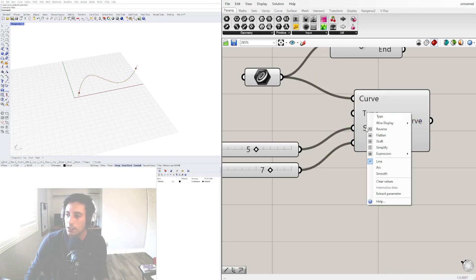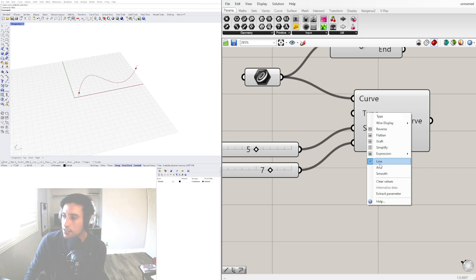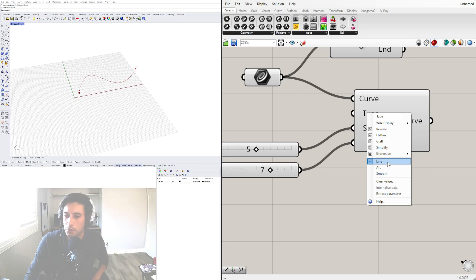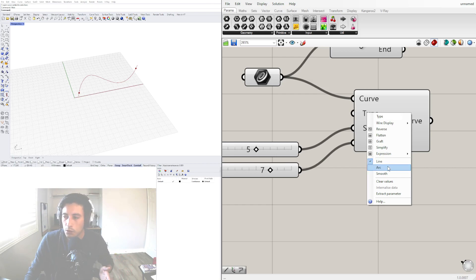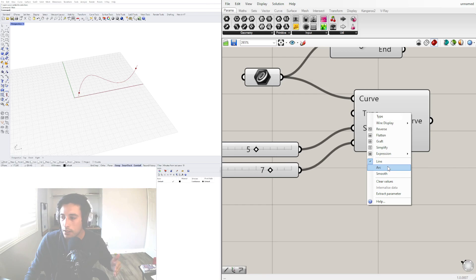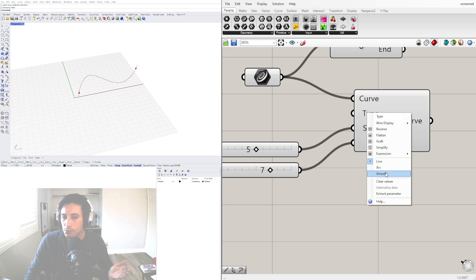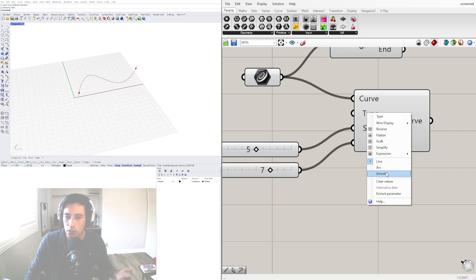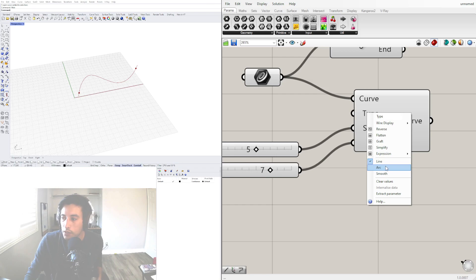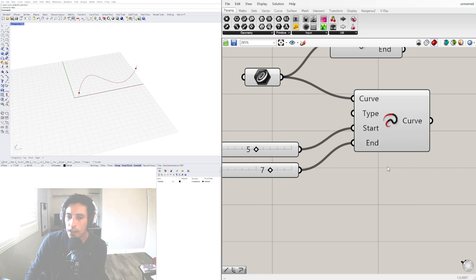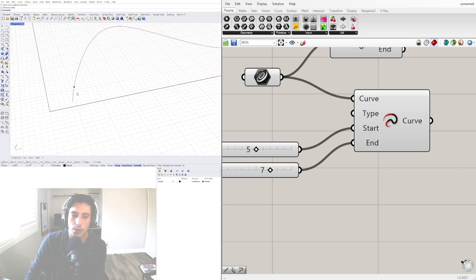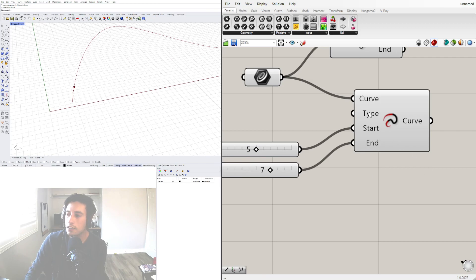So when I hover over this or right click on it there's different ways that you can set the extension type. There's line which means it's going to be a straight line, arc which will create a segment of a circle, and then smooth which is more of the continuation of using the interpolated curve or a NURBS curve. So there's different ways of doing this depending on what effect you want.